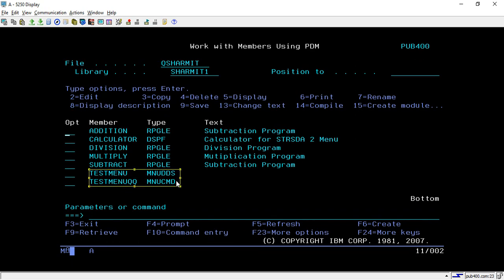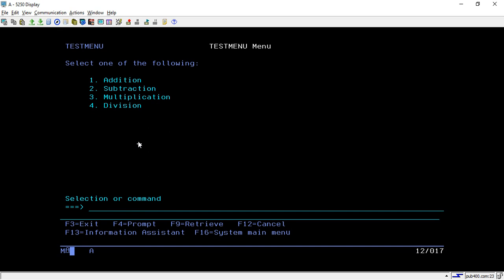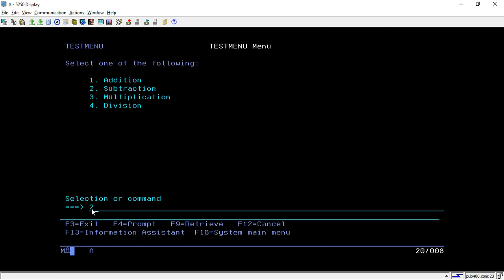Now you can see that the objects are created: test menu and test menu this. To run this you have to hit the command GO TESTMENU - GO is the command and you pass the menu name. Hit enter and the screen is there. As per our requirement we have designed the menu. If I take option one, let's see whether it is working - yes, it is working, it is calling the addition program and we can do the operation.